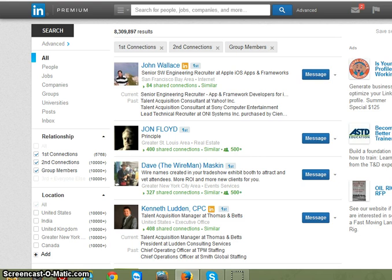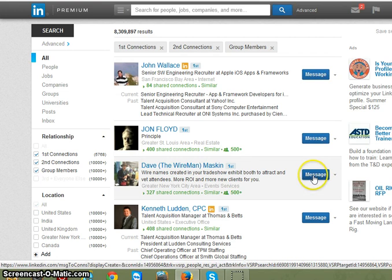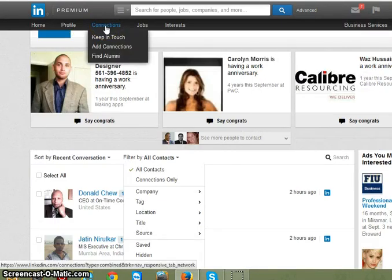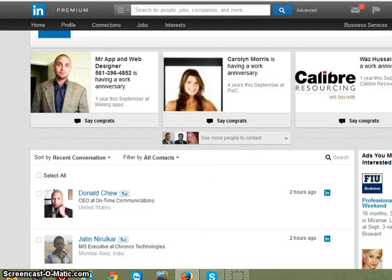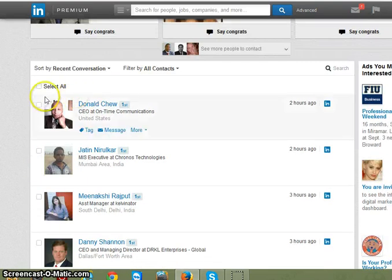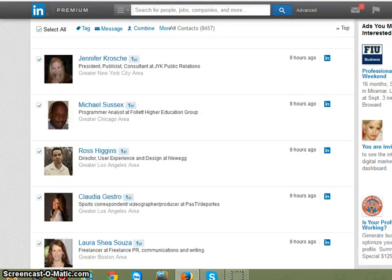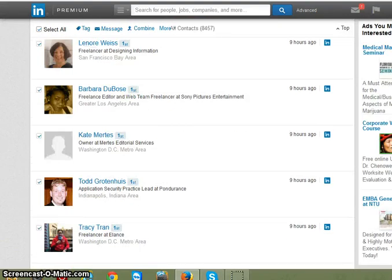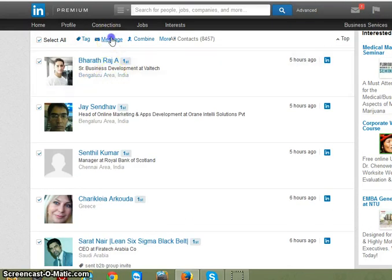Anyone familiar with LinkedIn messaging knows you can send messages one by one to your first level connections. You can also go to the connections tab and send out a mass blast to your connections using that feature — you select, scroll down, and wherever the scrolling stops is the last person you're going to message, then you press message.